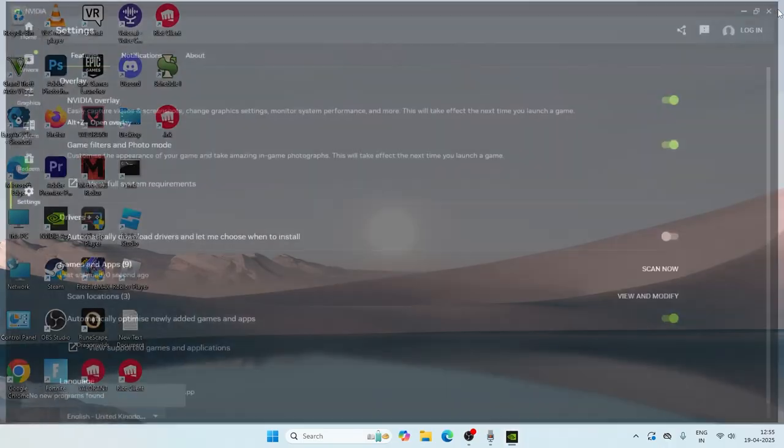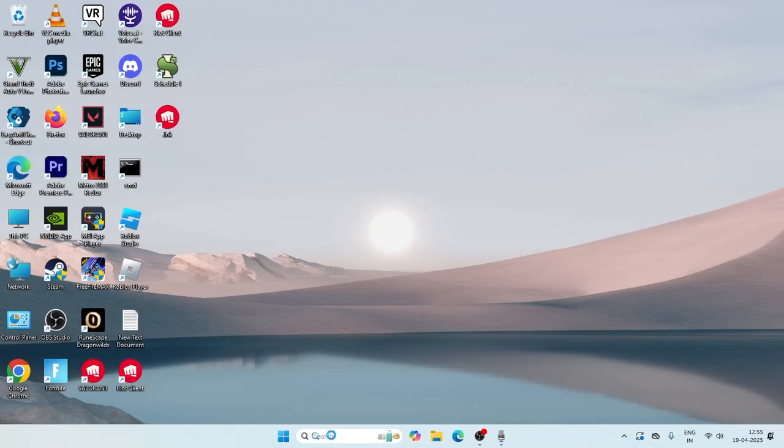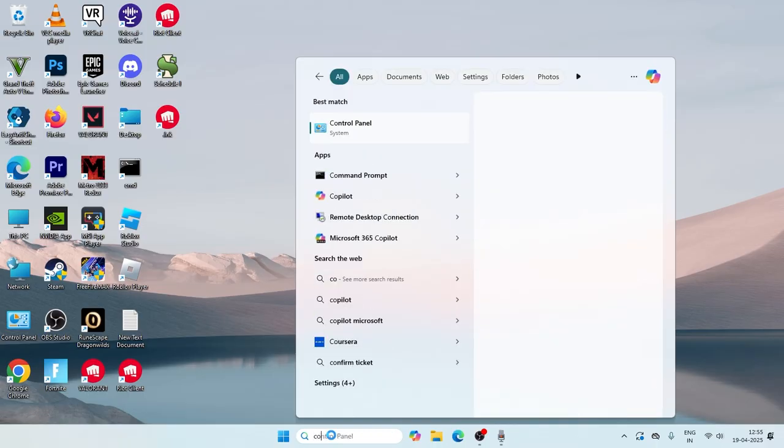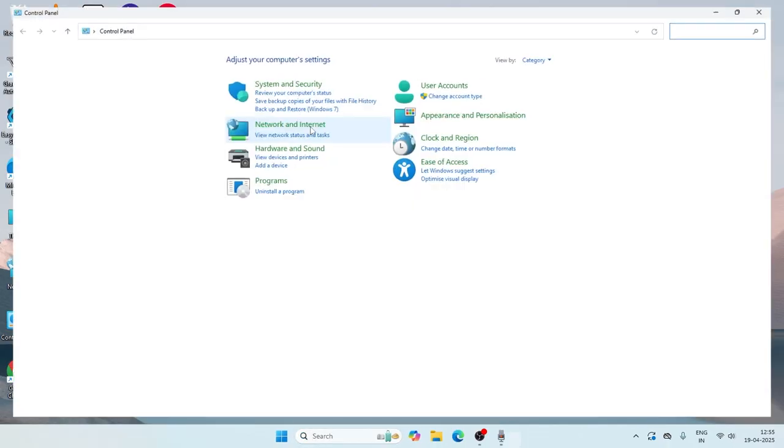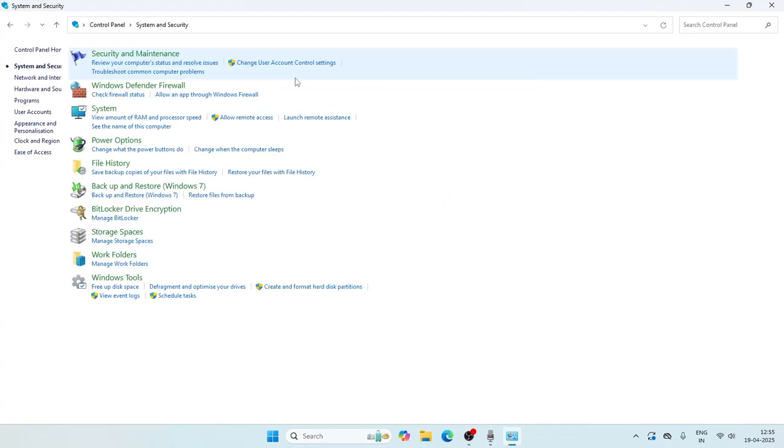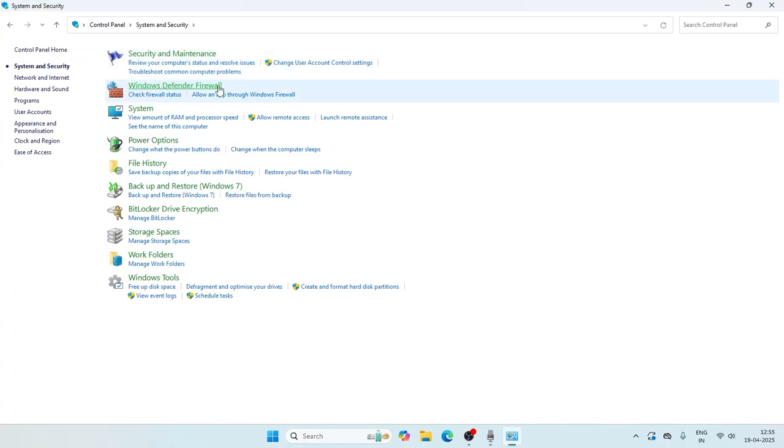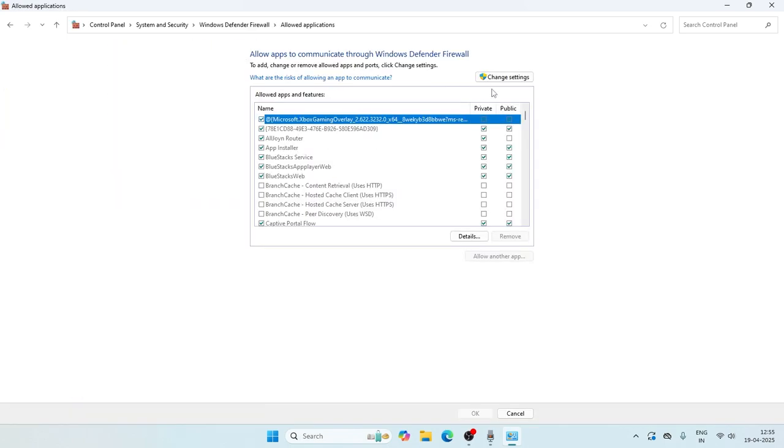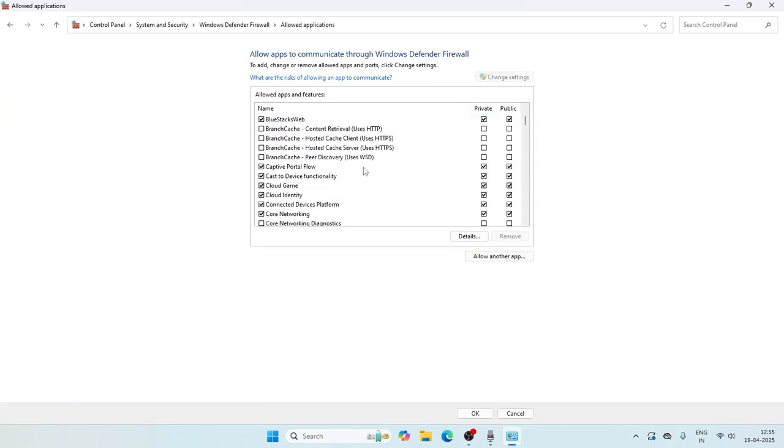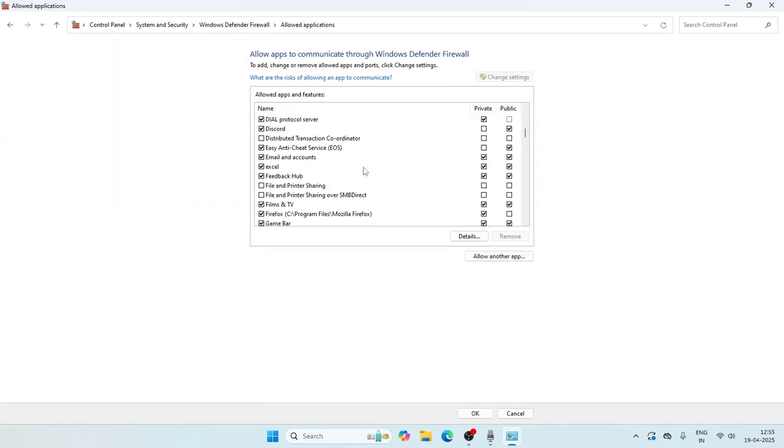Next step, once the scan now is completely done, just search for the control panel. We need to add the NVIDIA to the Windows security. Click on system and security, Windows Defender Firewall, go for allow an app or feature through Windows Defender Firewall.